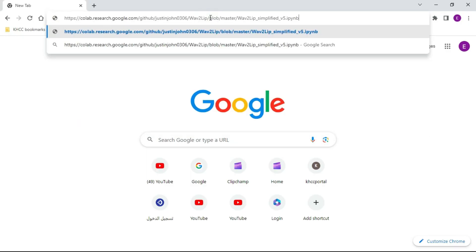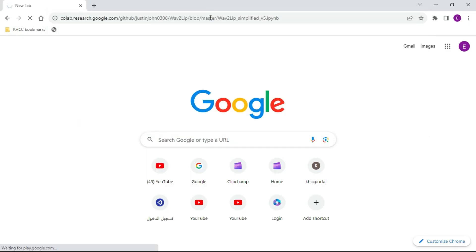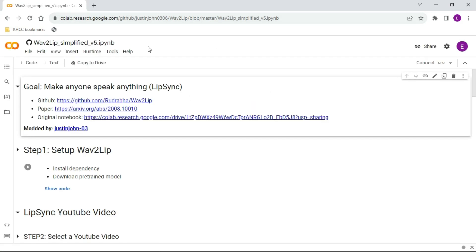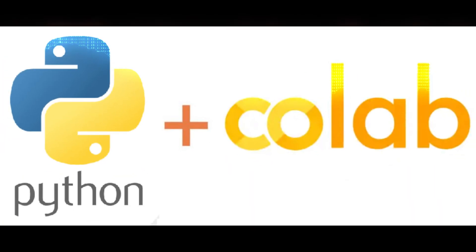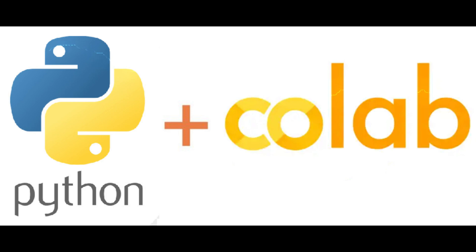Open Chrome on your computer and paste the link in the description into the URL box. This will open a free AI tool called Wav2Lip, using Google Colab in Chrome. Google Colab allows anybody to write and execute arbitrary Python code through the browser.